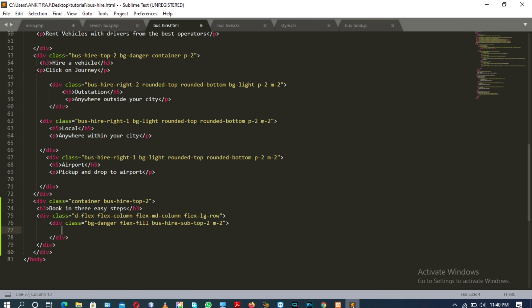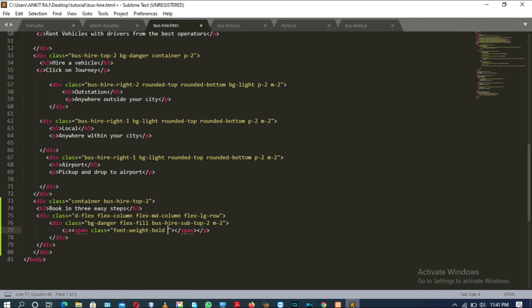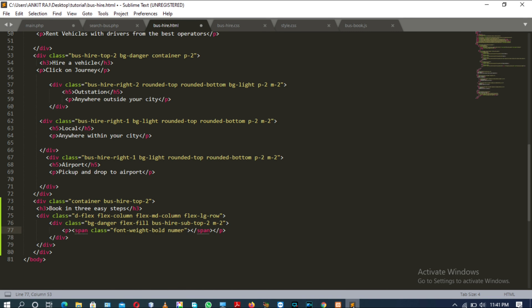Now moving inside the existing div tag, we will have a p tag with a span tag inside it. The span tag has the class attribute with Bootstrap value 'text-warning' and another class 'number'. The content of the span tag will be 'Choose the Journey Type'.